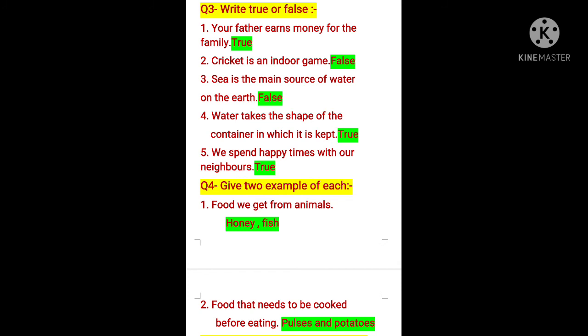Now question number 3: true or false. If the statement is correct, write true; if wrong, write false. First: your father earned money for the family — yes, father is the head of the family and he earns money for the family, so the answer is true. Second: cricket is an indoor game — false. We play cricket on the ground; it is an outdoor game, so the answer is false.